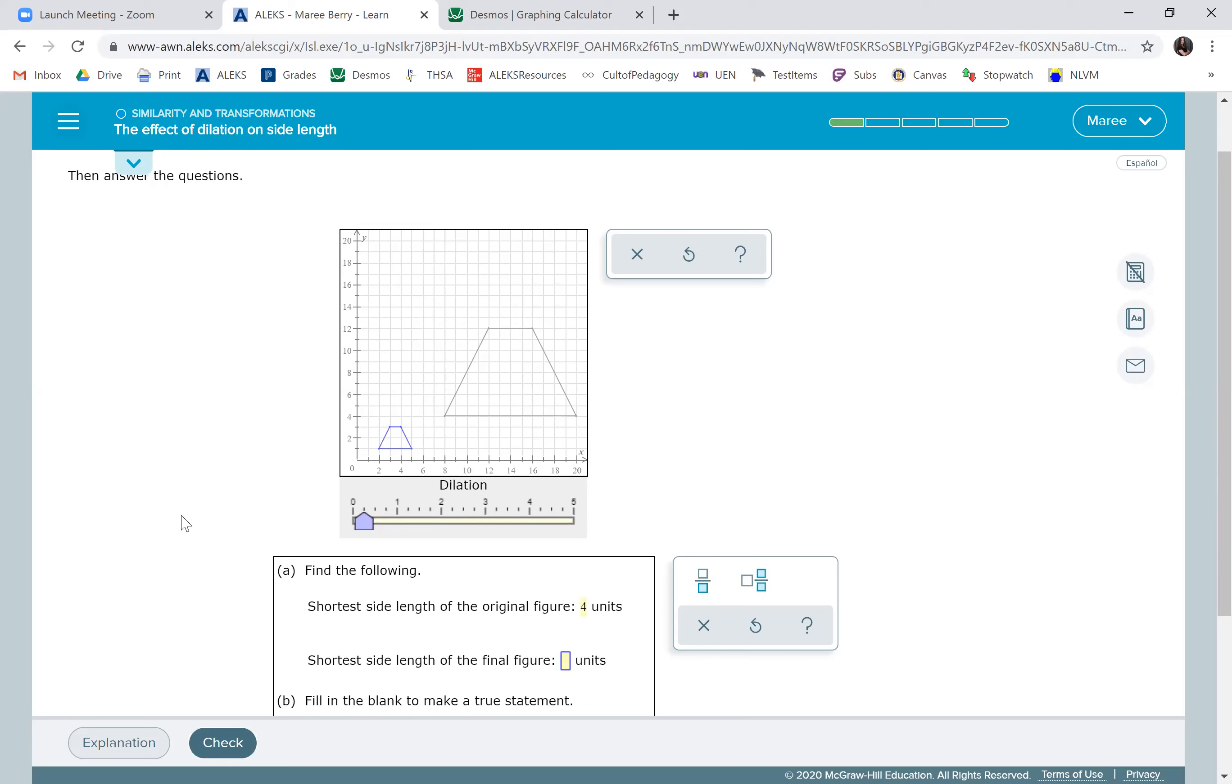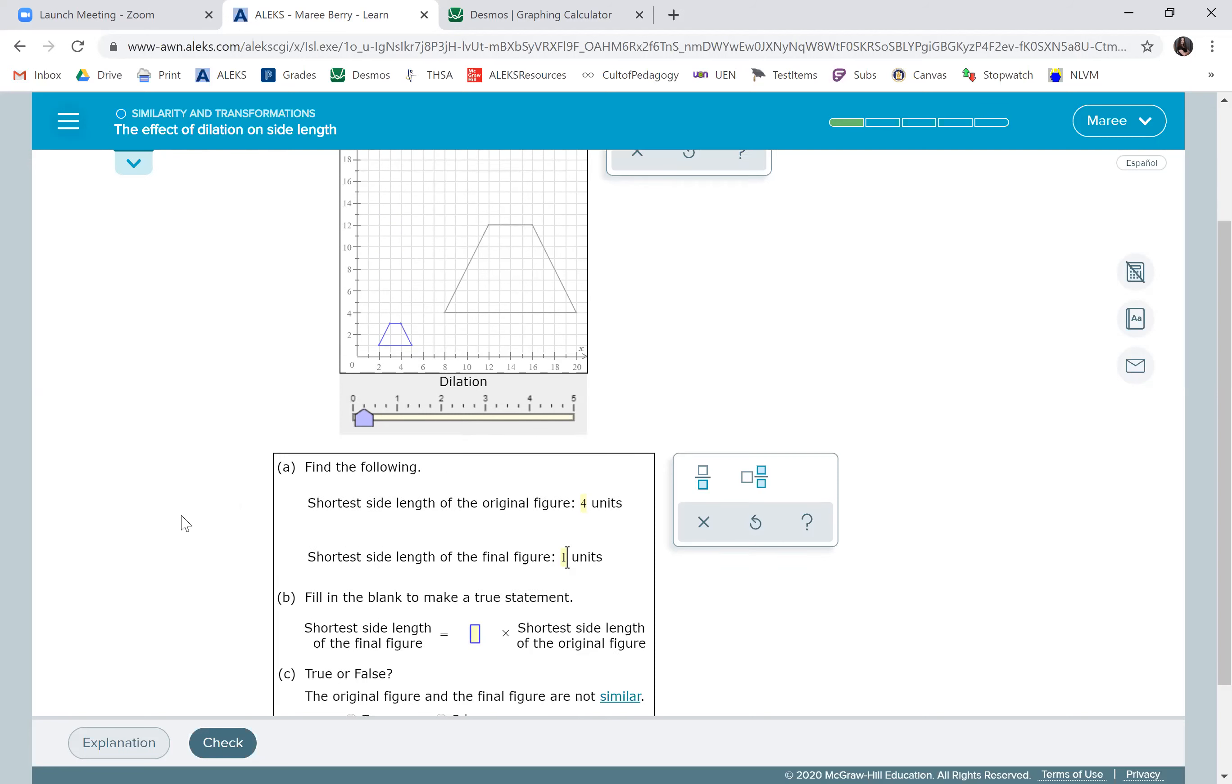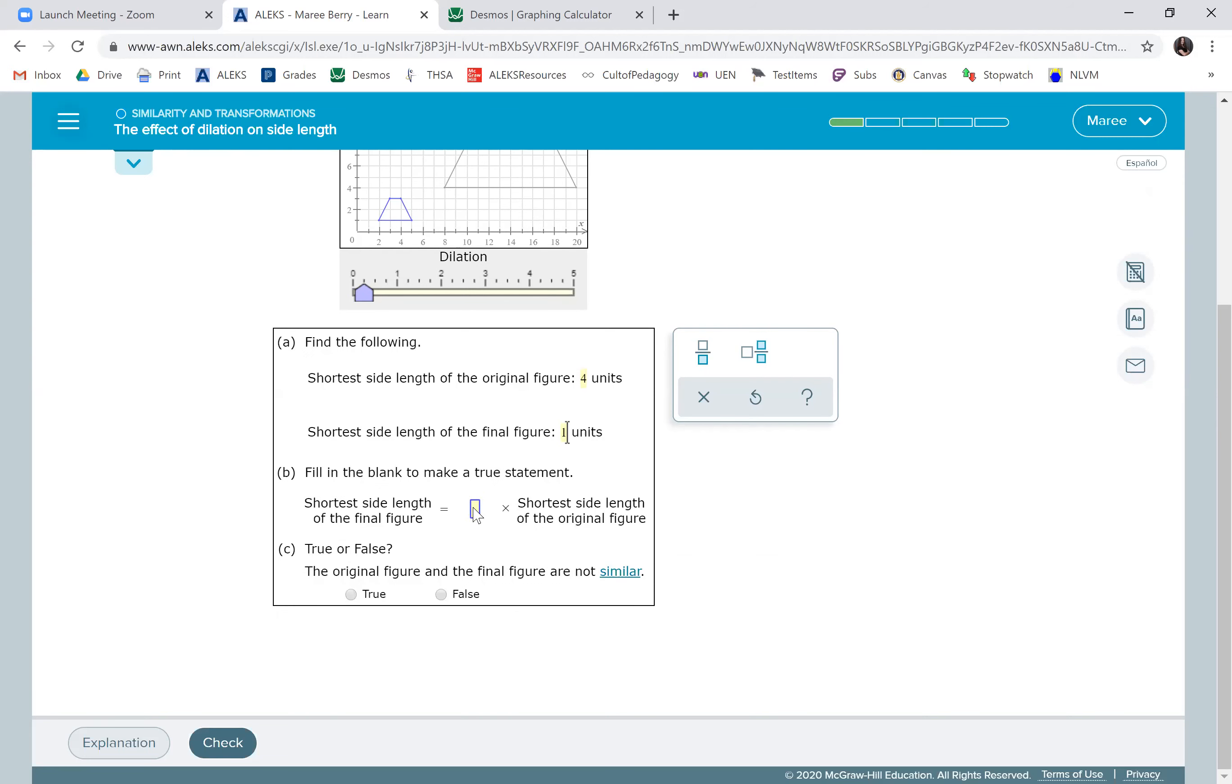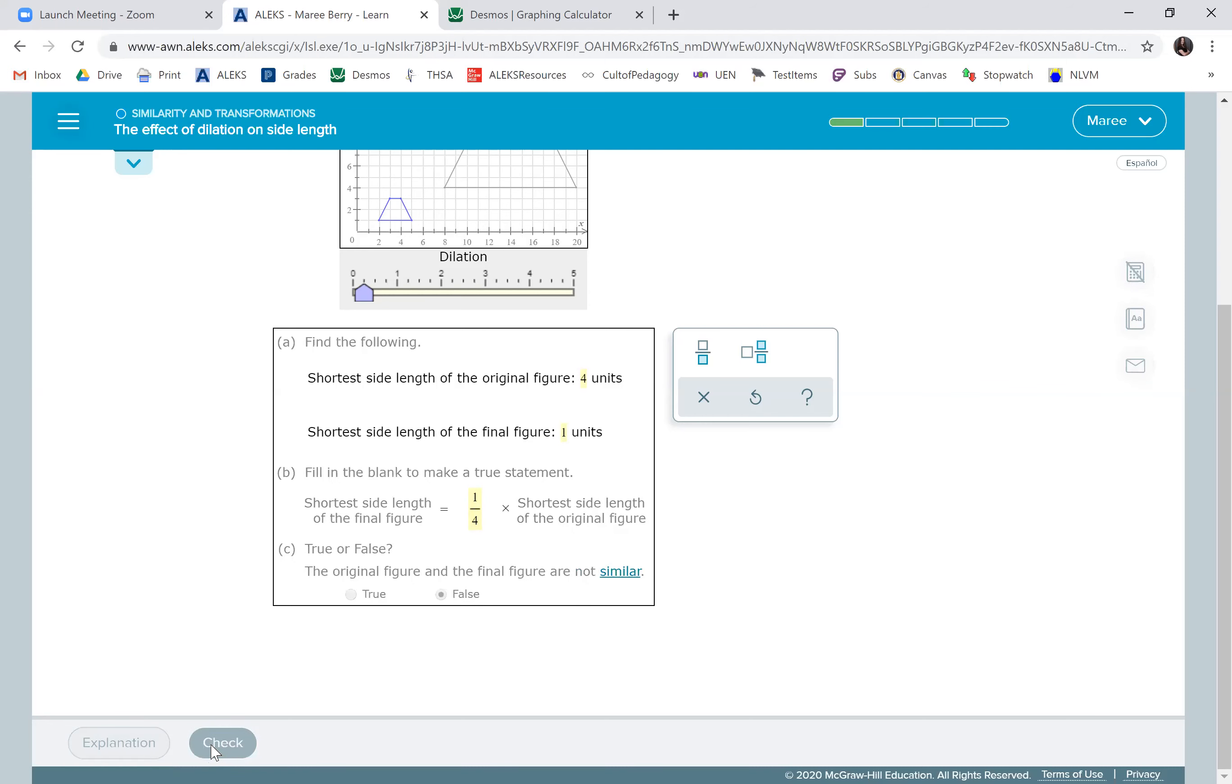Of course, you can see that it's one. We're going to write one fourth here. That's just your scale factor goes in there. The original figure and the final figure are not similar. Again, that's false because they are similar.